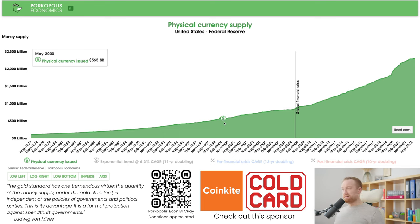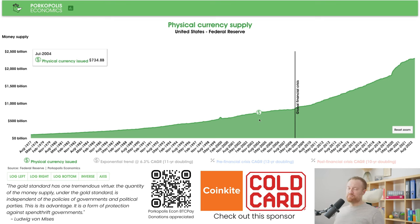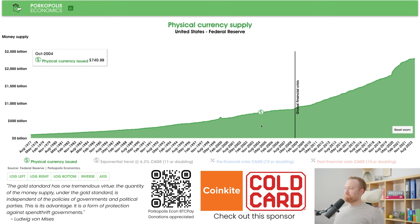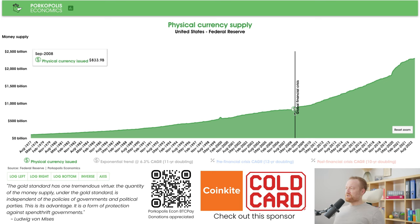We also had the dot-com boom and bust, 9/11, a lot of troubles in the US economy. During this time, Alan Greenspan lowered interest rates to historically low levels — the other thing the Federal Reserve does is control interest rates via the money supply. Then we had the 2000s — the Iraq War, Afghanistan War, still some uncertainty in the economy but with much lower interest rates than the 1980s, and a lot of asset bubbles.